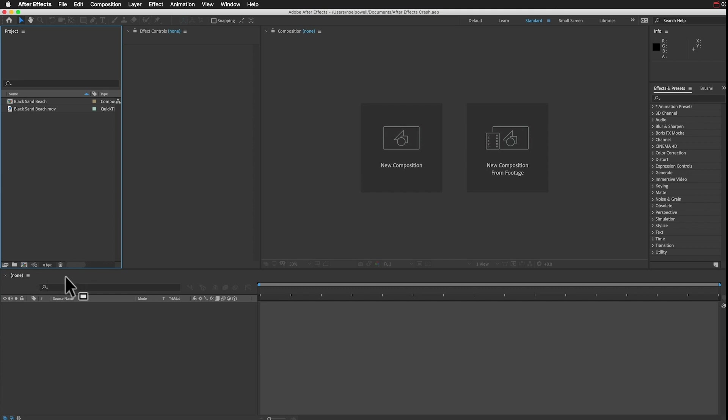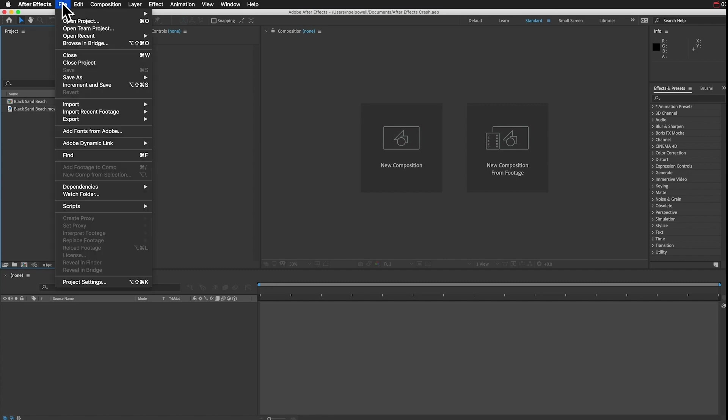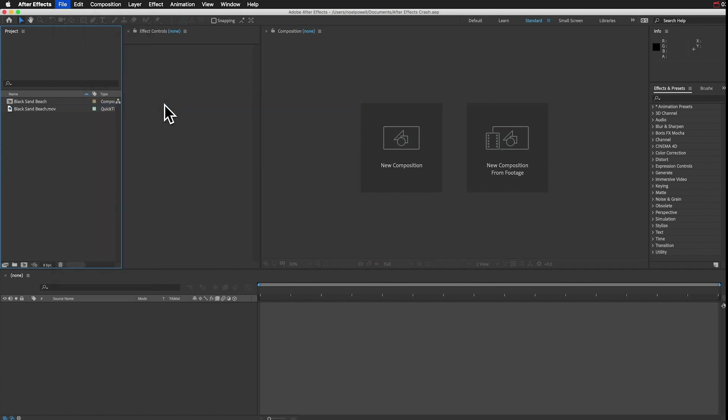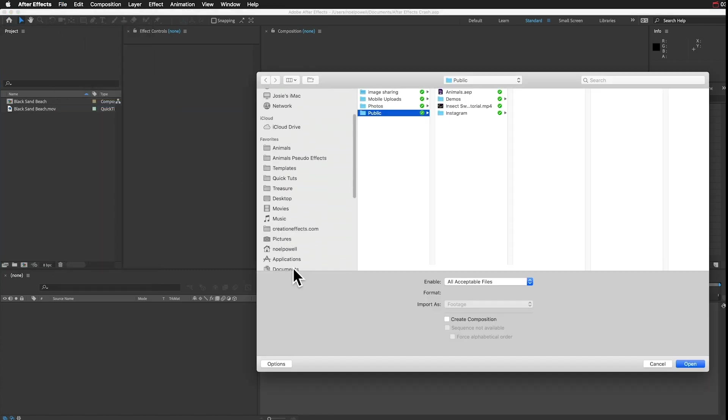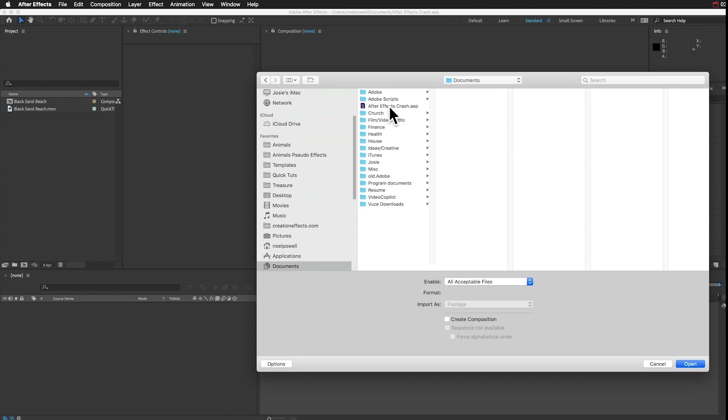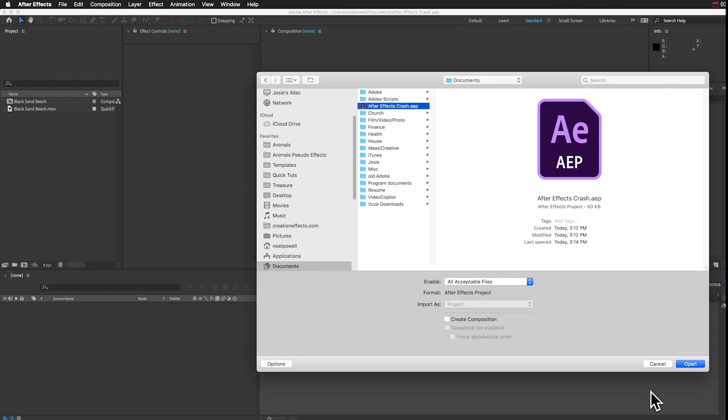Another option, if the Shift key isn't doing that job, you can just start a new project in After Effects, and then go to File, and Import, and import the saved project. And that has the same result.